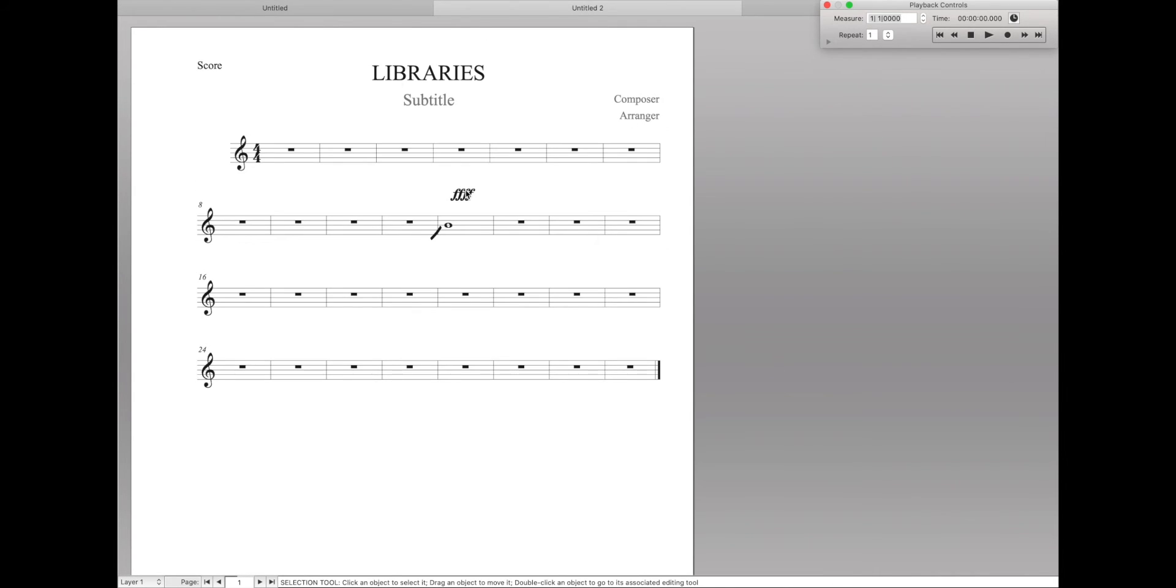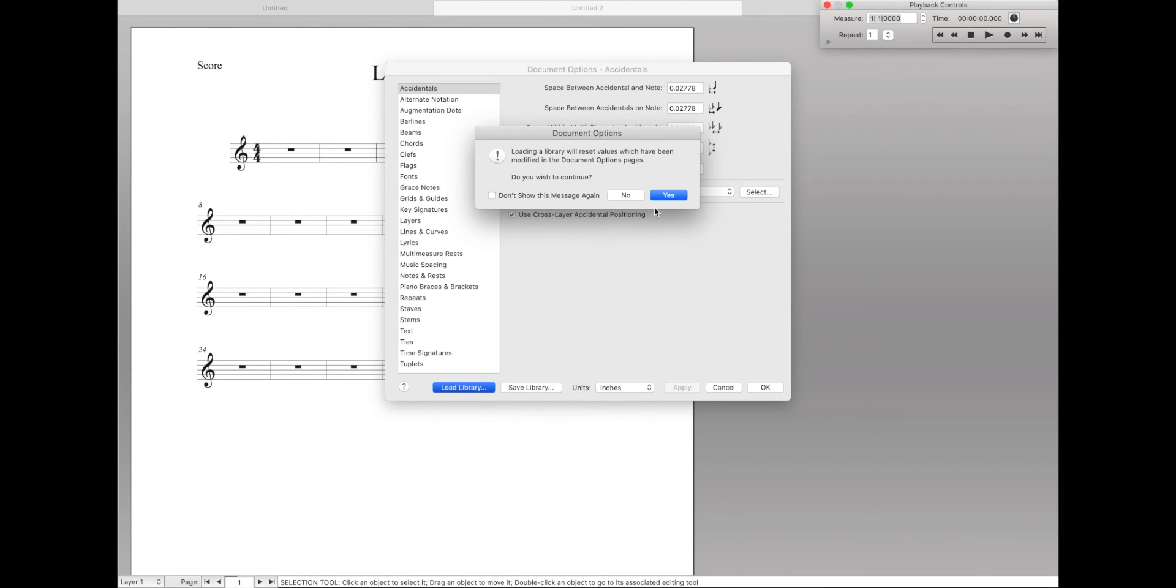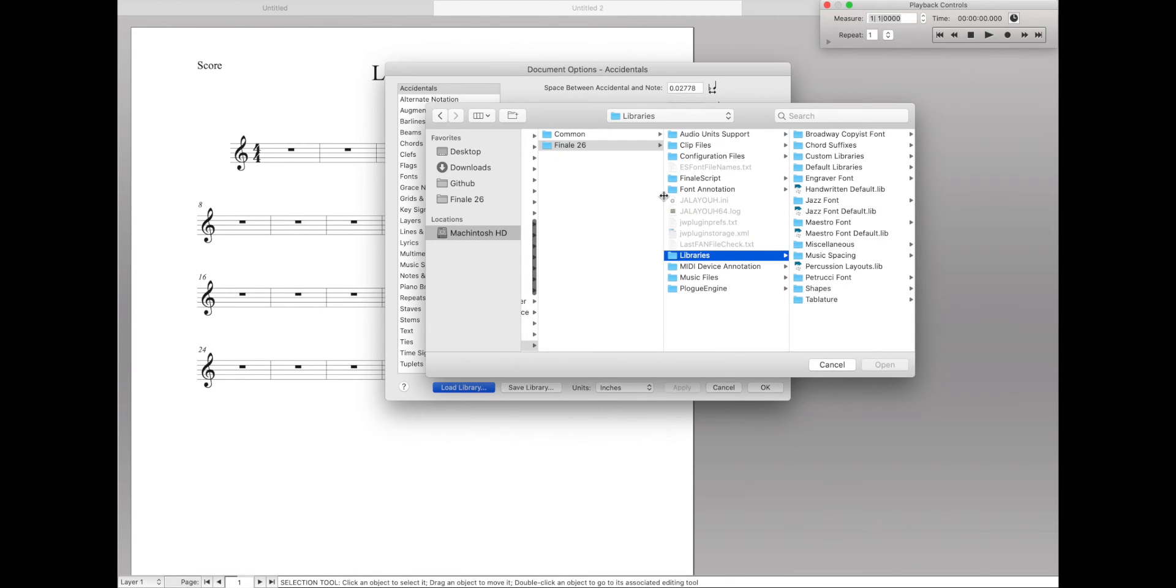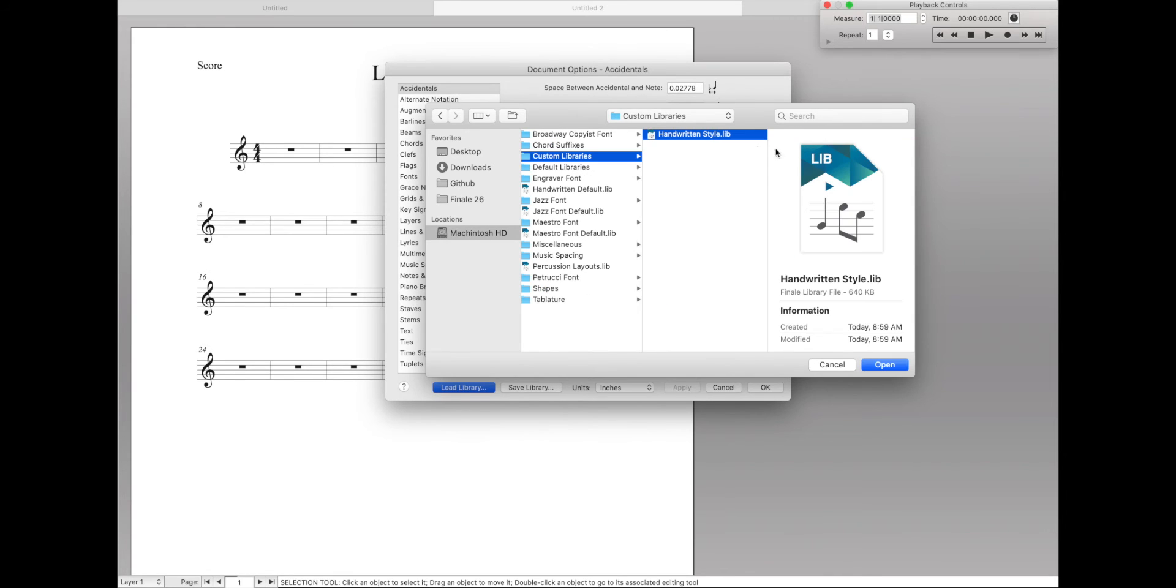And come back to our original document like this. We can go to Document Options, Load Library. Yes. And then come over here to Custom Libraries and Handwritten Style. That's where we just saved it. And hit open.